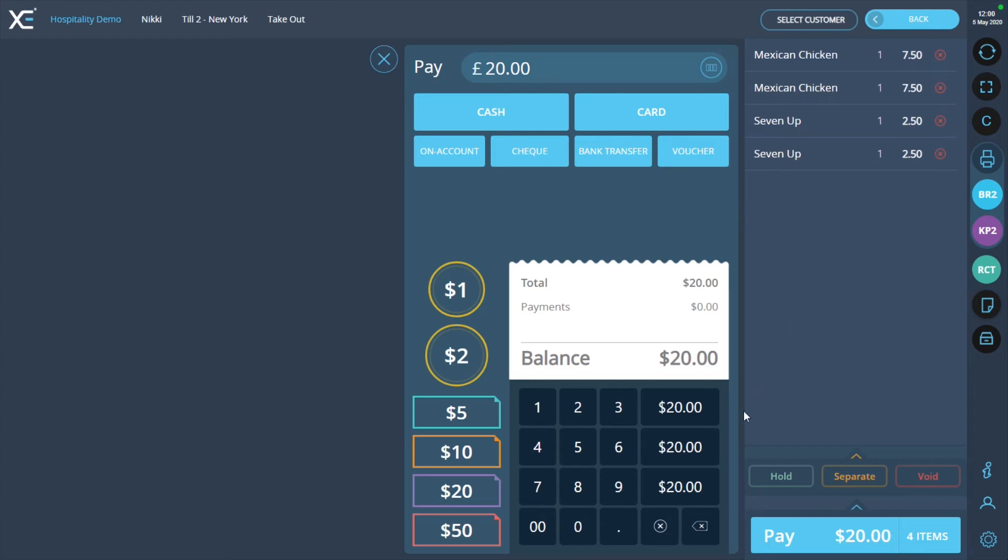One of these payments will be with cash and the other by card. On the number pad at the bottom of the screen, press the backspace key and enter the first amount of $10.